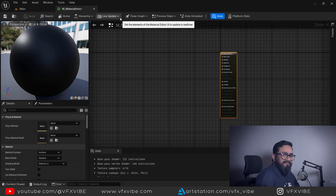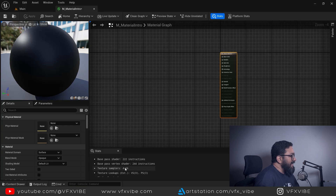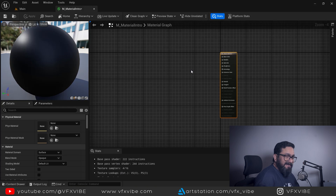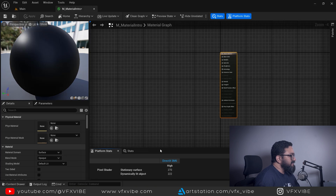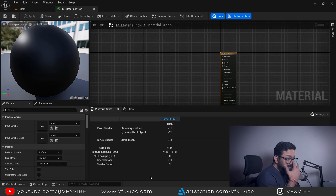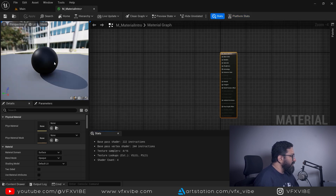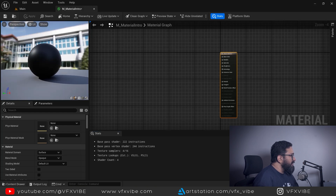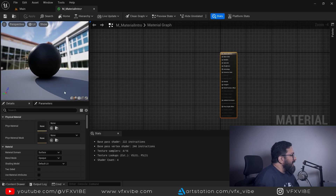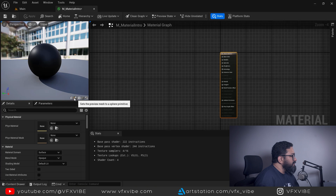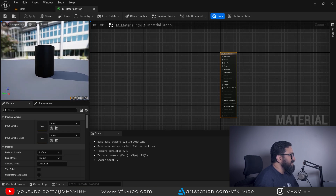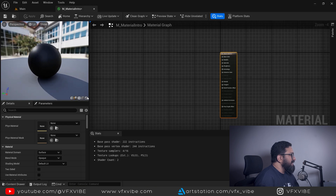There are multiple options like Home, Hierarchy, and Live Updates — useful features I'll cover in later classes. You have Stats where you can see all statistics related to the material you're creating. You also have Platform Stats, useful mainly when creating content for mobile platforms. The material preview is on the left — you can scroll to zoom in and out, or left-click to orbit around.